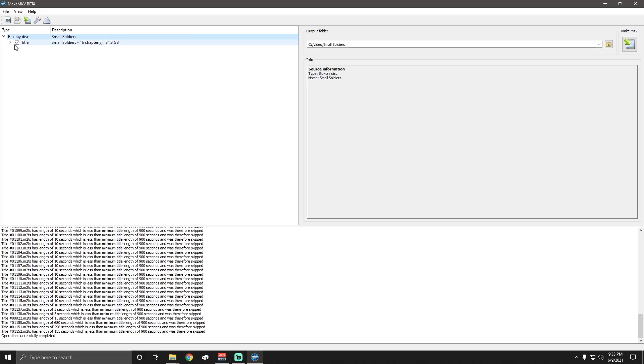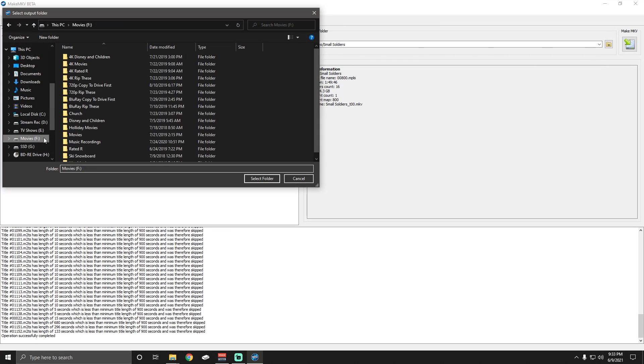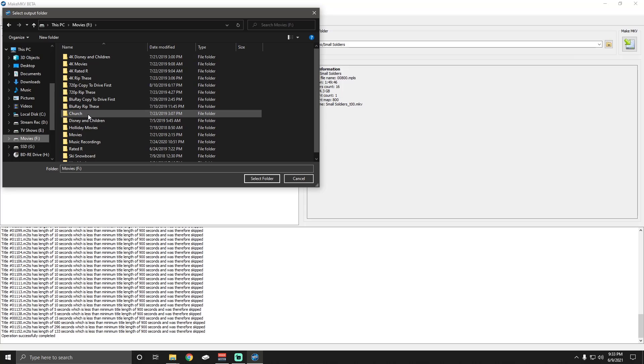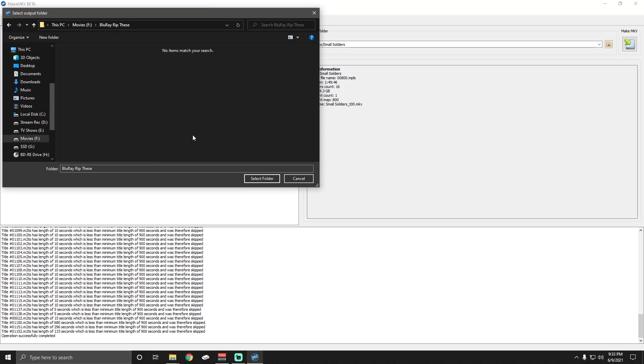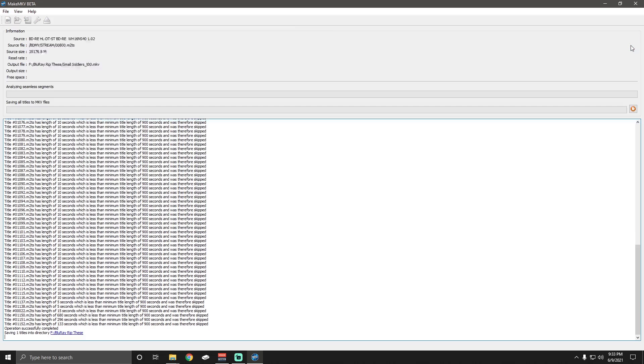But basically, what we'll do is we'll make sure that the checkbox is checked on the one file we want. We'll go into our file system. For me, I'm going to go to the movies section and I have a Blu-ray rip these folder that I want the files from the disk to store to, so I know I need to rip those, meaning I need to convert them from the MKV file that we're going to make with MakeMKV into an MP4. So that's where I store these. And all you do is hit this MakeMKV little symbol here.